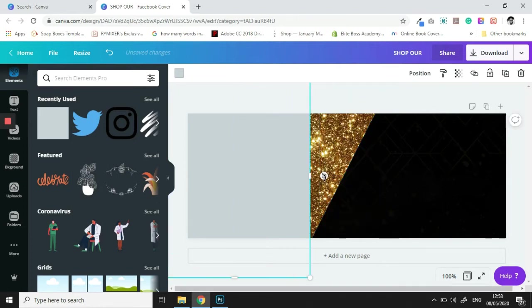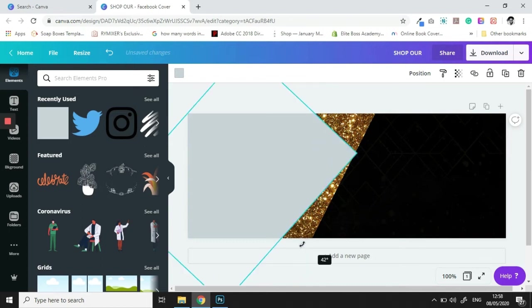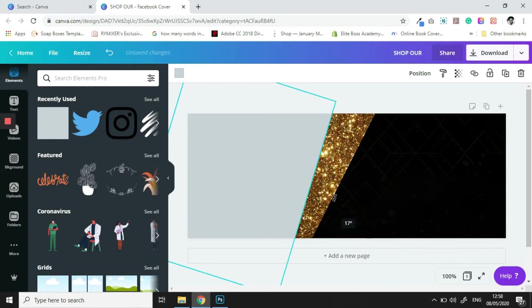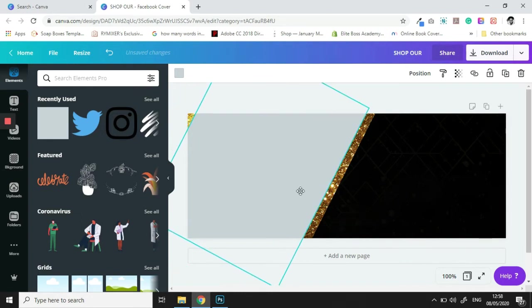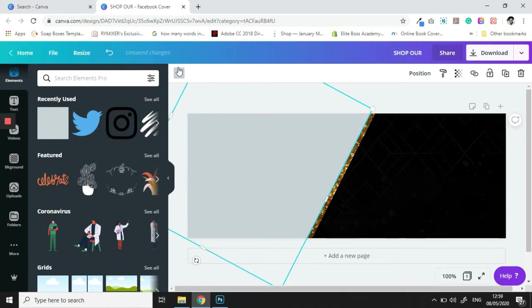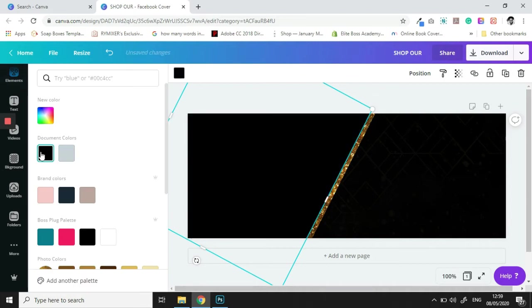We're going to rotate this to match with the rotation too, and then we're going to change the color to black.